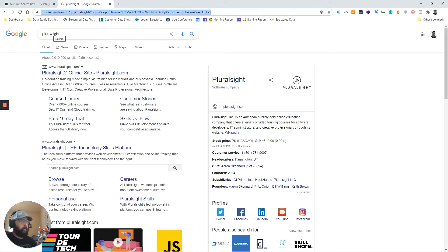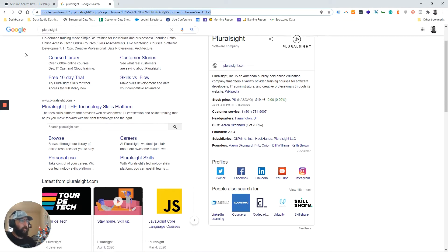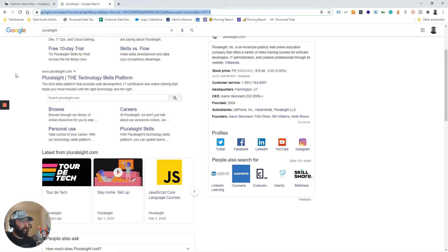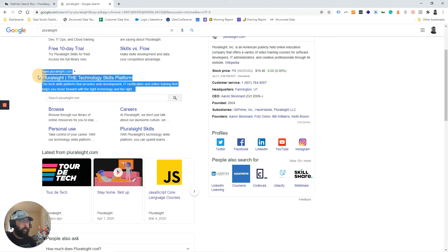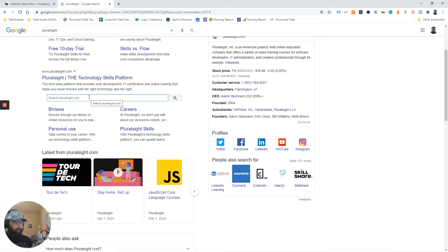Well, if you search for a company name, then usually what happens is the information about the company will come up and you'll have the typical blue link with the organic results right there. You'll notice right here that there is an ability to search within the website simply from Google. This is the sitelink search box.